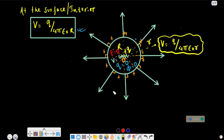In today's video, we will discuss the electric potential at a point due to a point charge. Finally, we will discuss the formula Q by 4πε₀R, and we will discuss the graph.